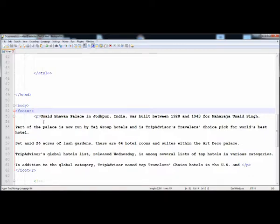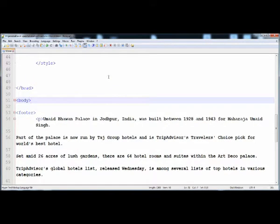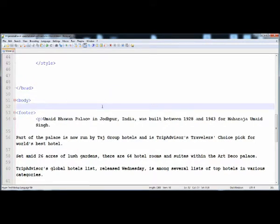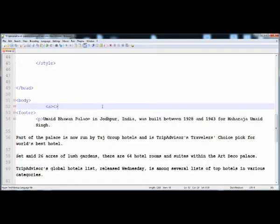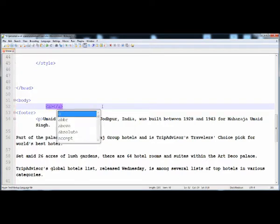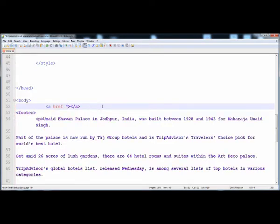Now I'm going to create an anchor tag and then give it background, padding, border, and all the things. The purpose is that you can give style to anchor tags. Here is an anchor tag.